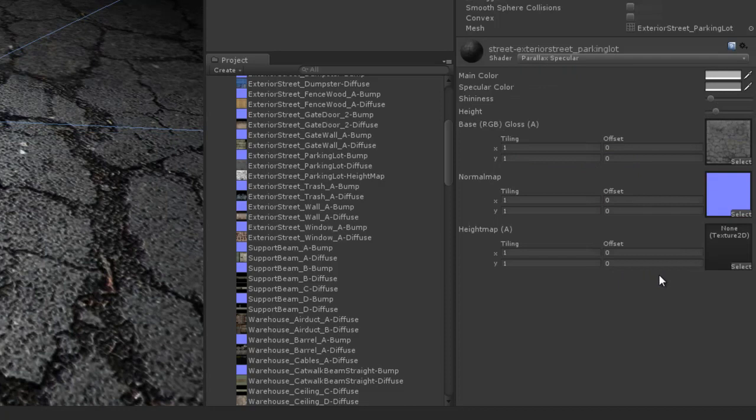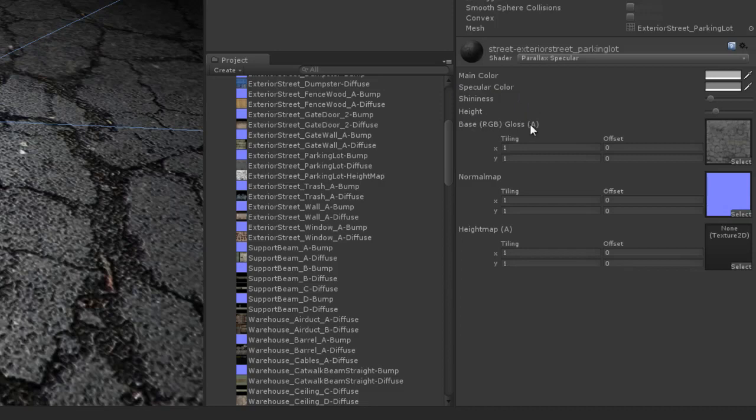The way this works is pretty simple. We still have the main color, specular color, the shininess, we've got the base RGB with the gloss alpha map, we've got the normal map as well. But now we have this new slot called height map, and there's a little parentheses telling us alpha.